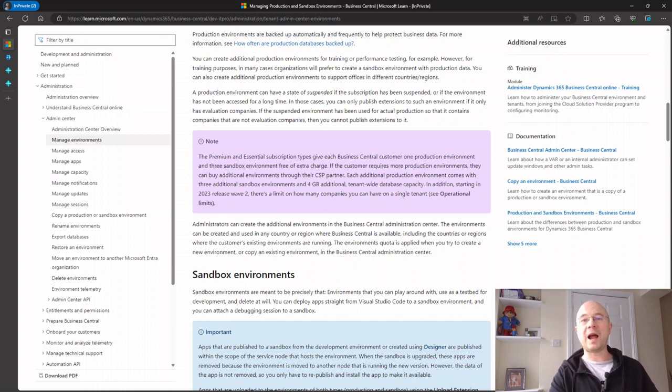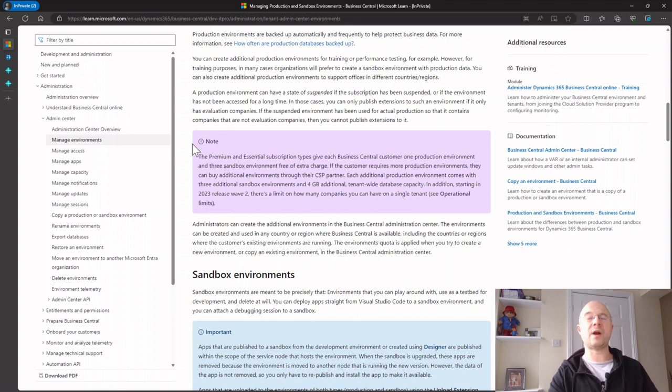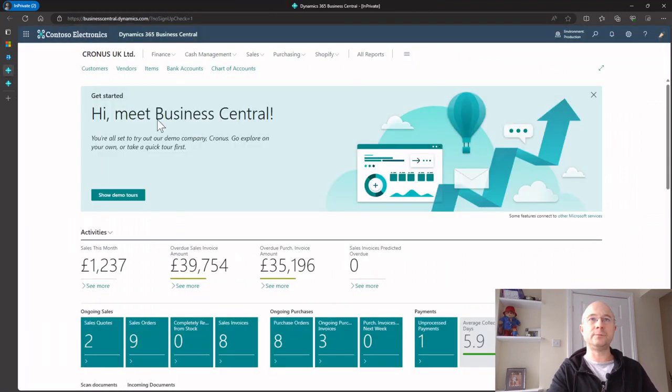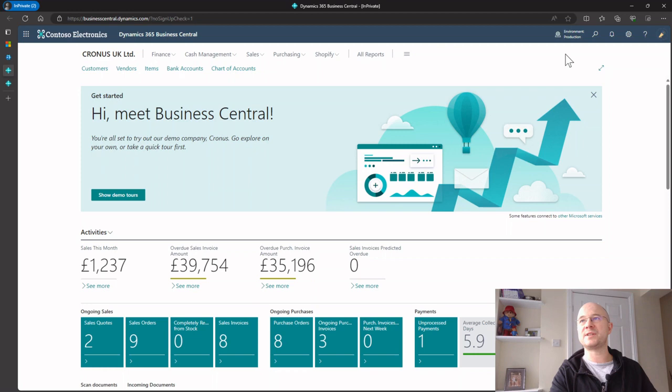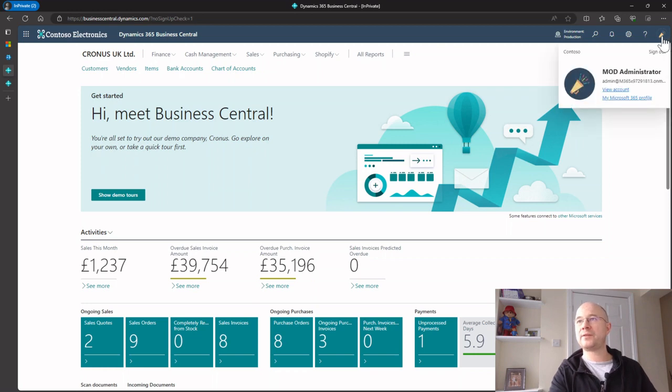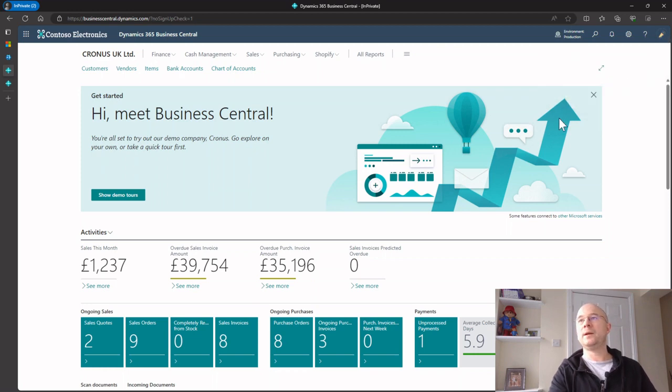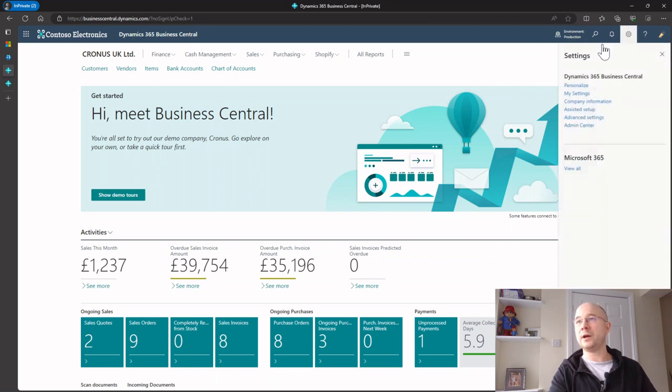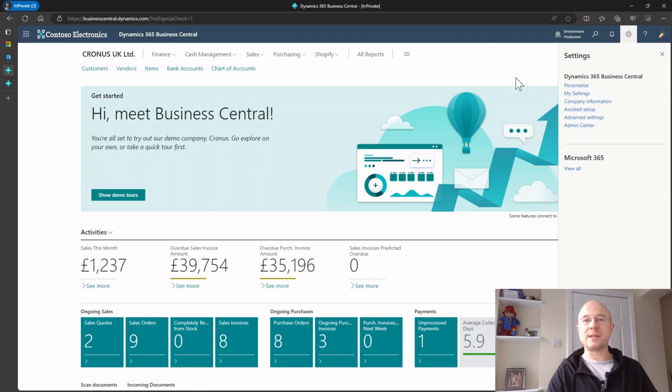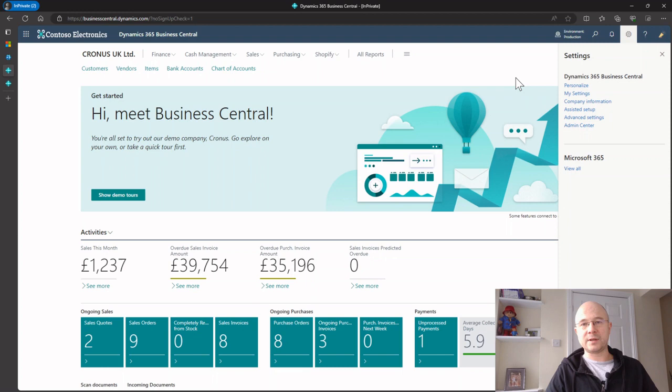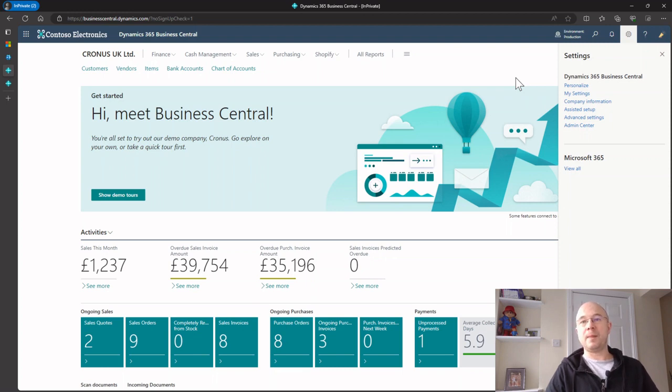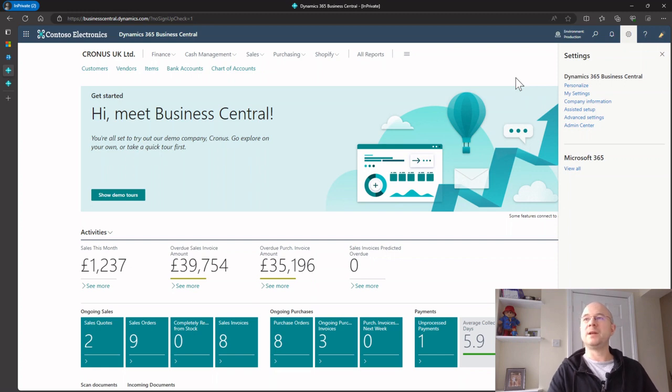So now we know all that, how do we access the additional environment? If we go into Business Central, I'm logged in as an administrator. If I click this cog here, you can see I've got something called the admin center. The admin center is where you create your extra environments and you can do all sorts of stuff in there. One of the key things is you can create new environments.